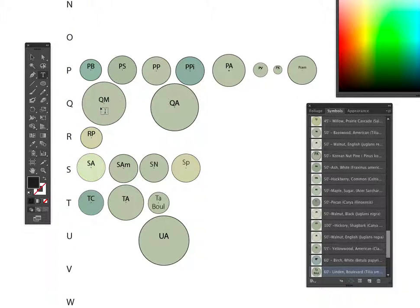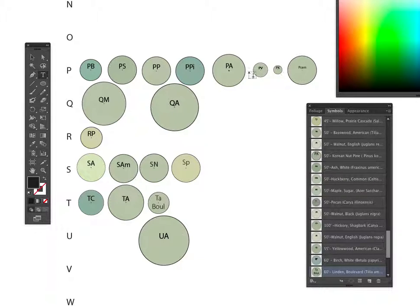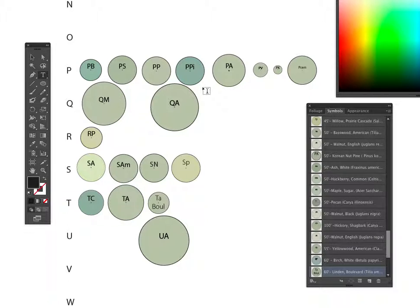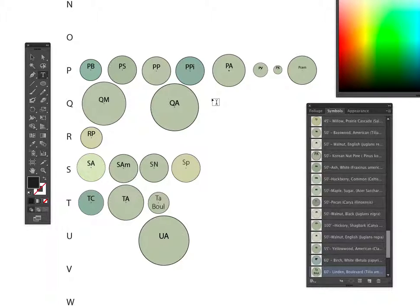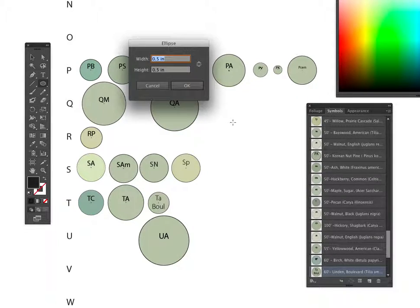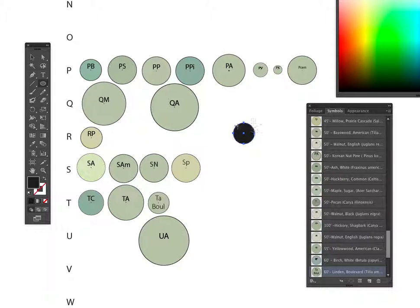I need to add a Populus tremuloides. That's going to be in P, and that's going to be PT. I don't have a PT in here yet, so I'm going to make a tree that is 30 feet wide and 60 feet tall. I'm using my ellipse tool, clicking once, and this is all at 20 scale. So we're going to one and a half inches by one and a half inches. Click OK, and there's my 30-foot wide tree.